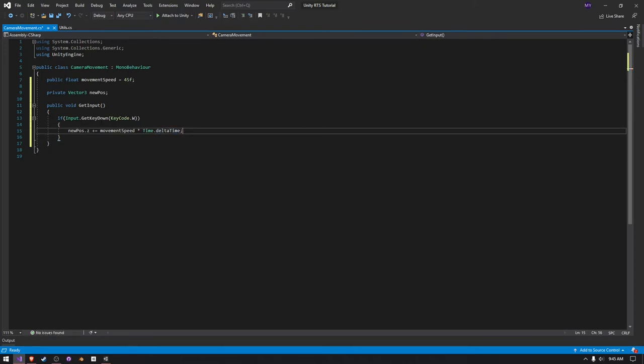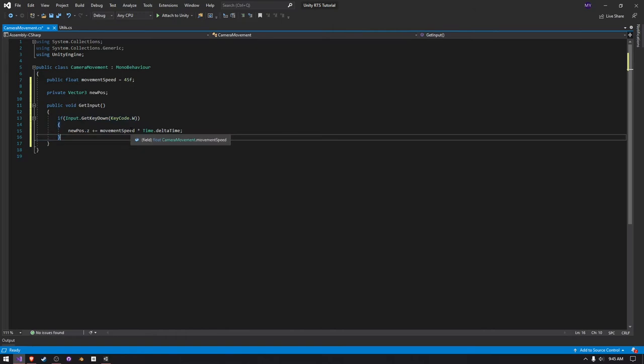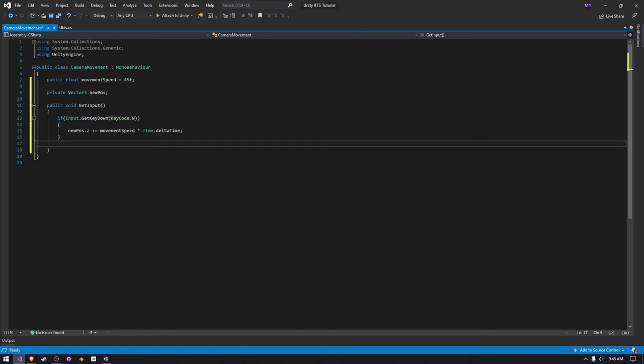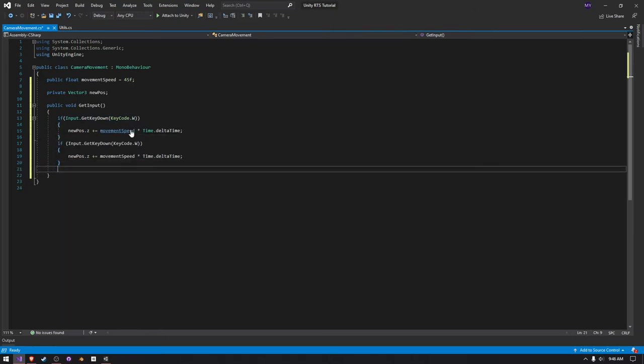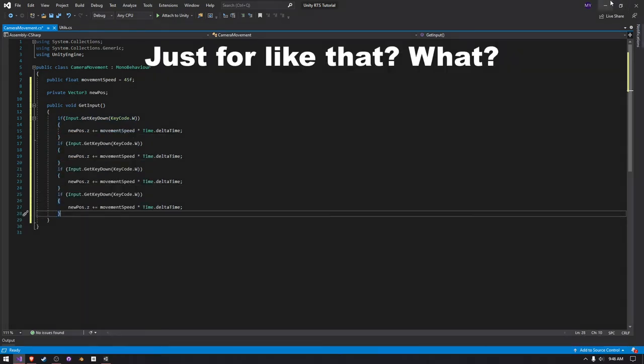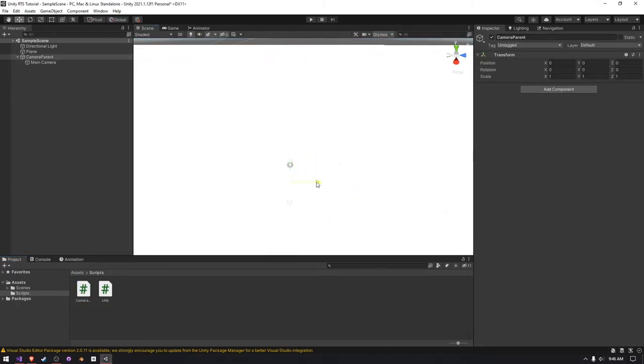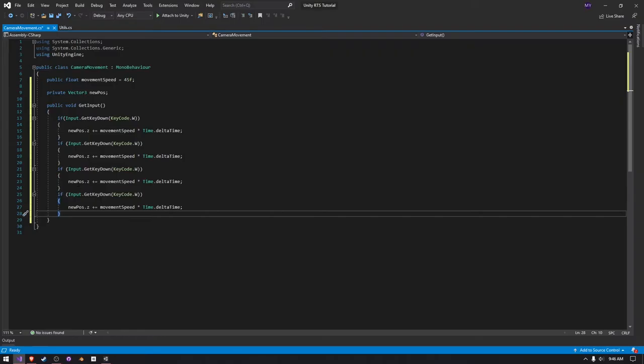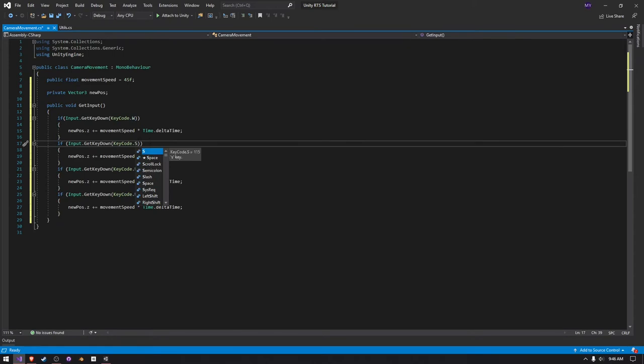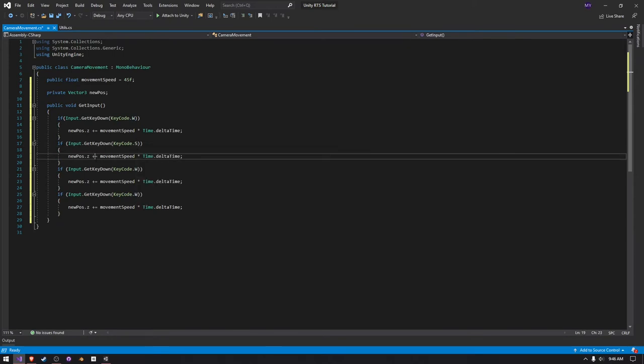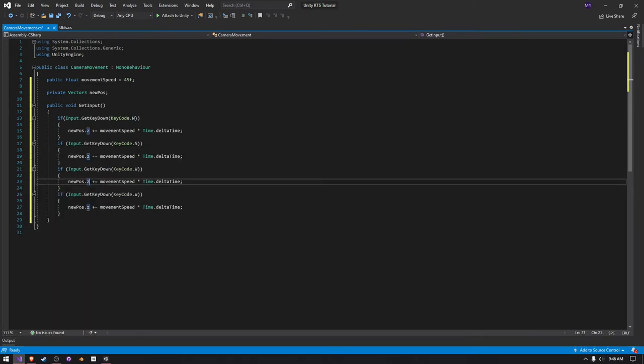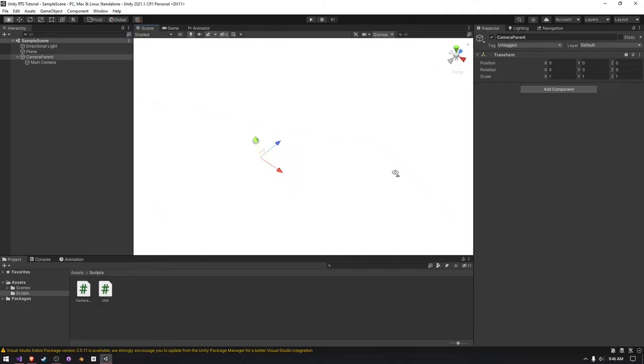This isn't actually going to update our input just yet, but we're going to copy this a couple more times. And we want to move forward and move right slash left. So, here we need to do key code dot S, and then we need to do minus equals movement speed, and then here we need to do X and we're plussing it, so we need to do D.